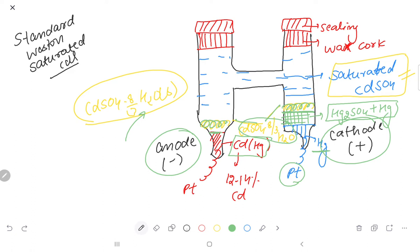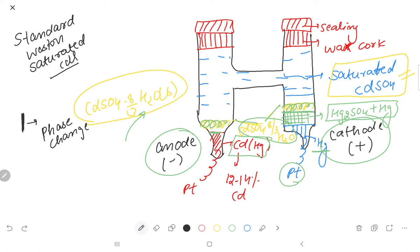If we talk about cell representation — how can we represent it? A single vertical line means that a phase change has occurred, for example solid to liquid or liquid to solid. We put a comma in cell representation for species which are in the same phase. Now let's look at the full cell representation.